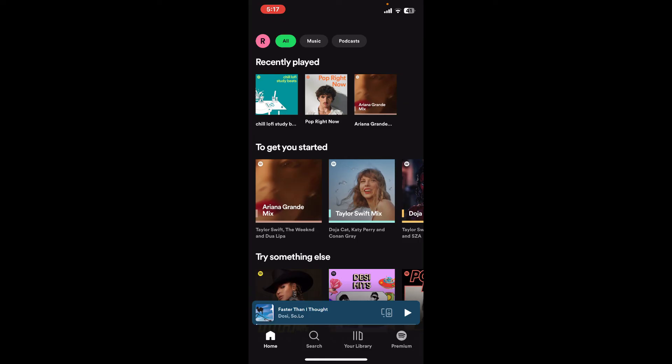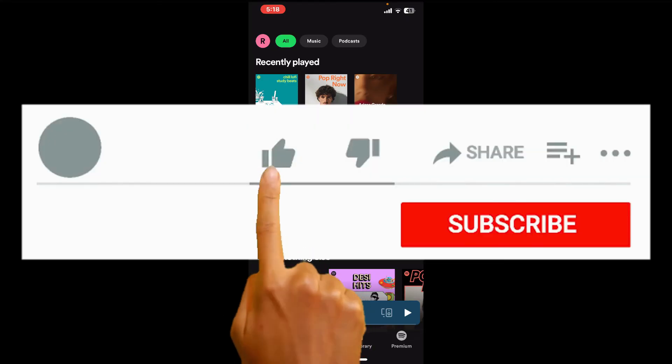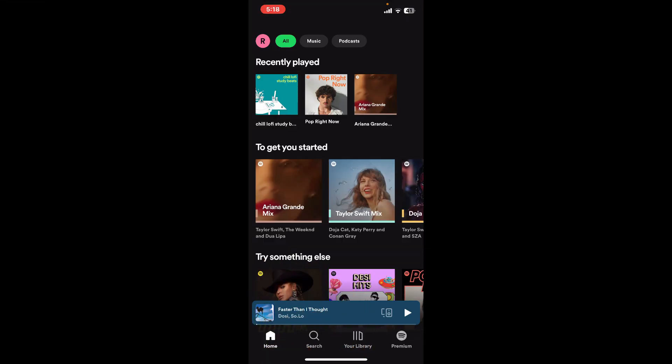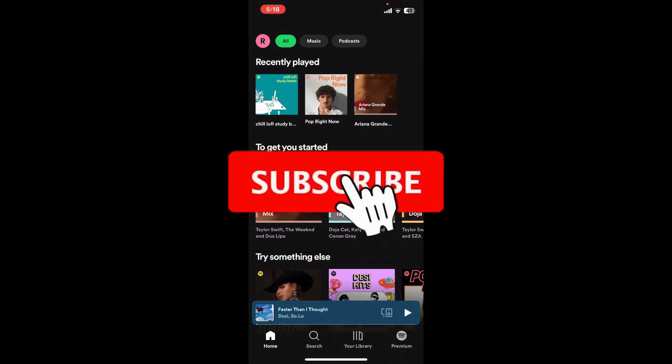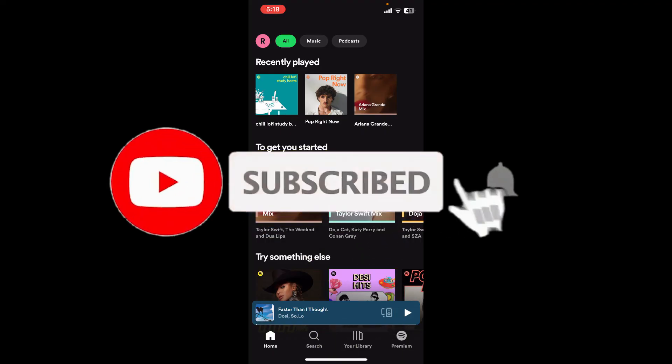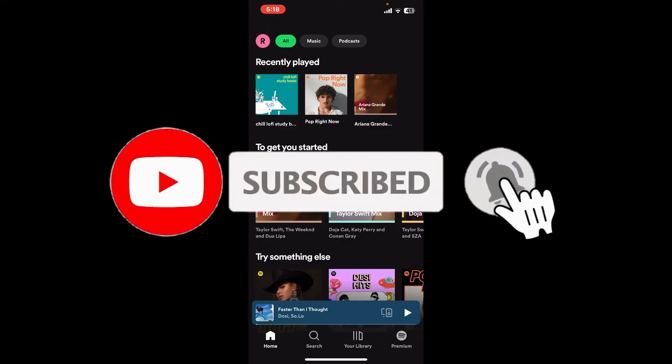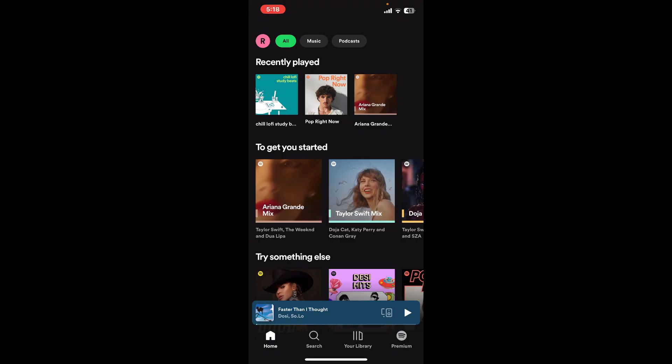If you found the video to be helpful, go ahead and give us a thumbs up. Don't forget to subscribe to our channel by hitting the subscribe button, also bell, so that you'll never miss another upcoming upload from us. I will be back again in the next video. Thank you for watching.